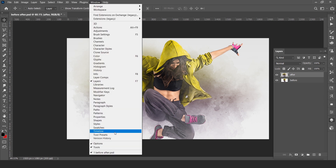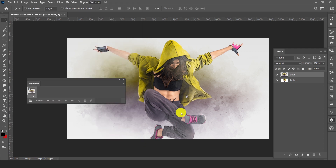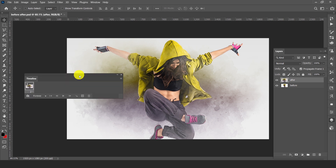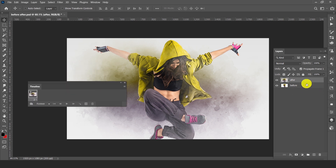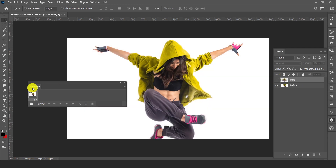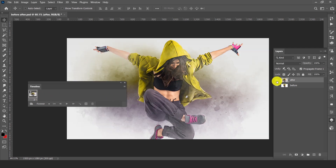Go to Window and turn on the Timeline — here is our timeline. If we hide the after layer, the timeline shows the before layer. If we unhide the layer, it shows our top layer, that is the after layer.